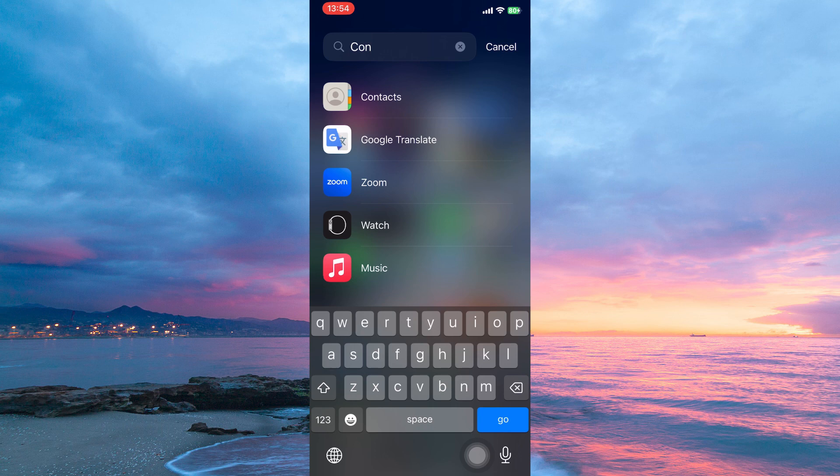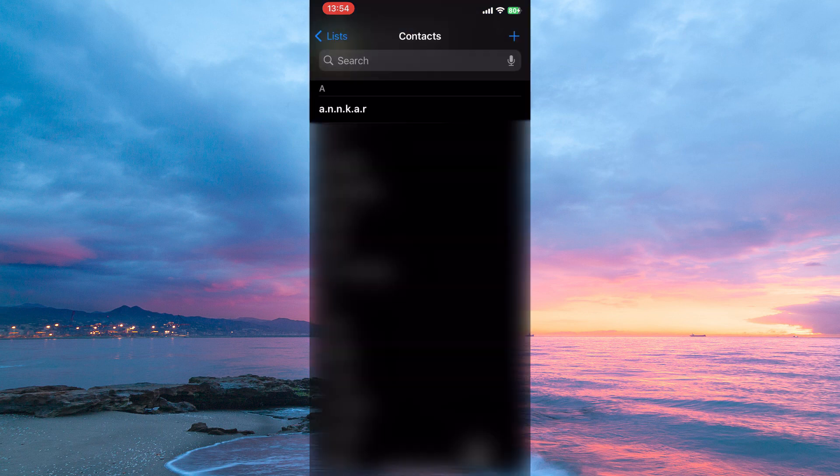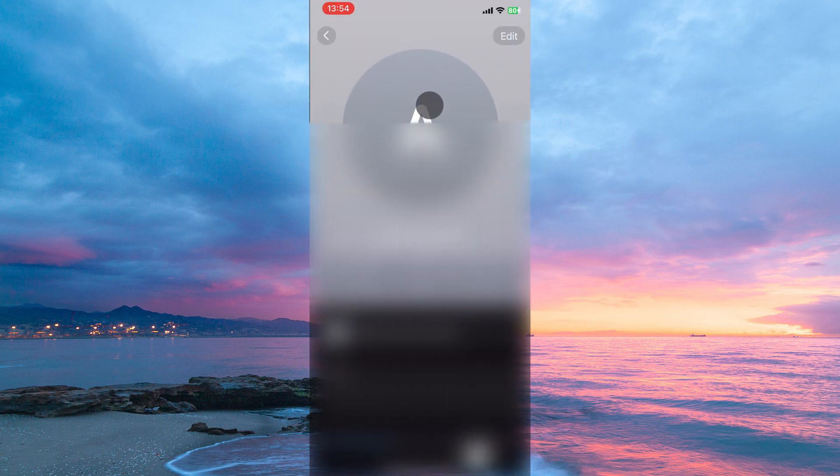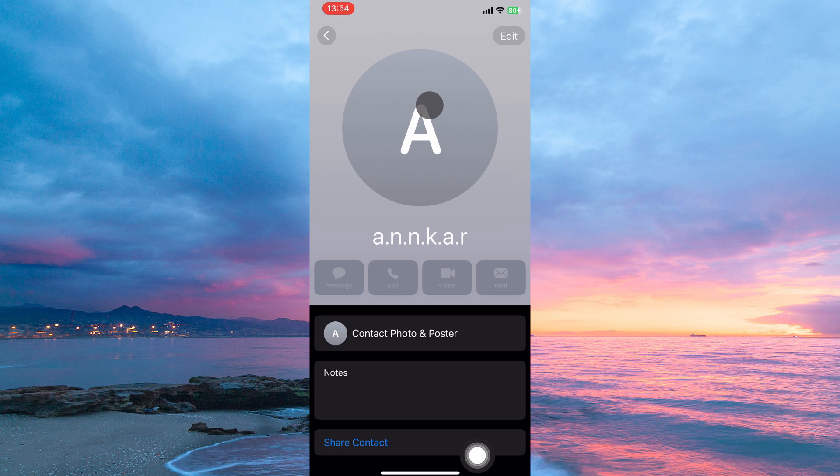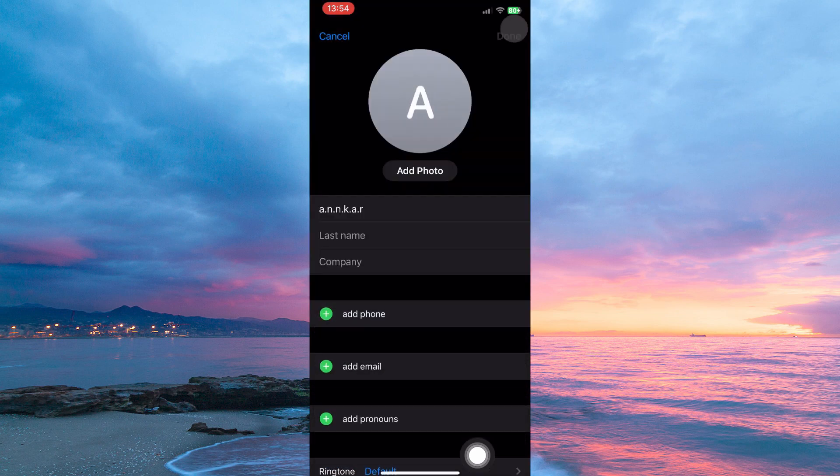To do this, go to the contacts app. Here, go to the contact you want to hide. Now tap the contact. At the top right corner, you will see the option edit. Tap it.